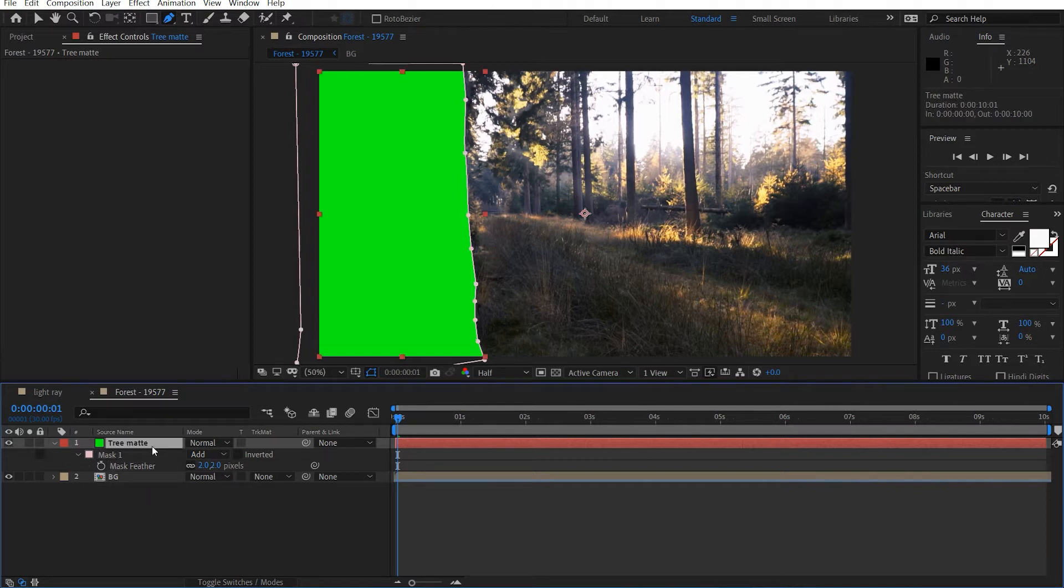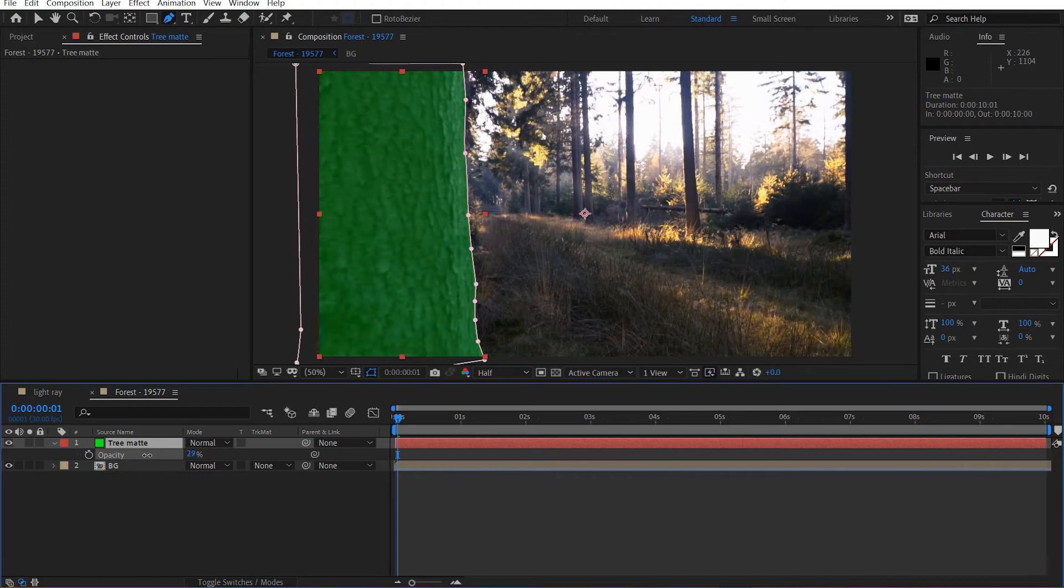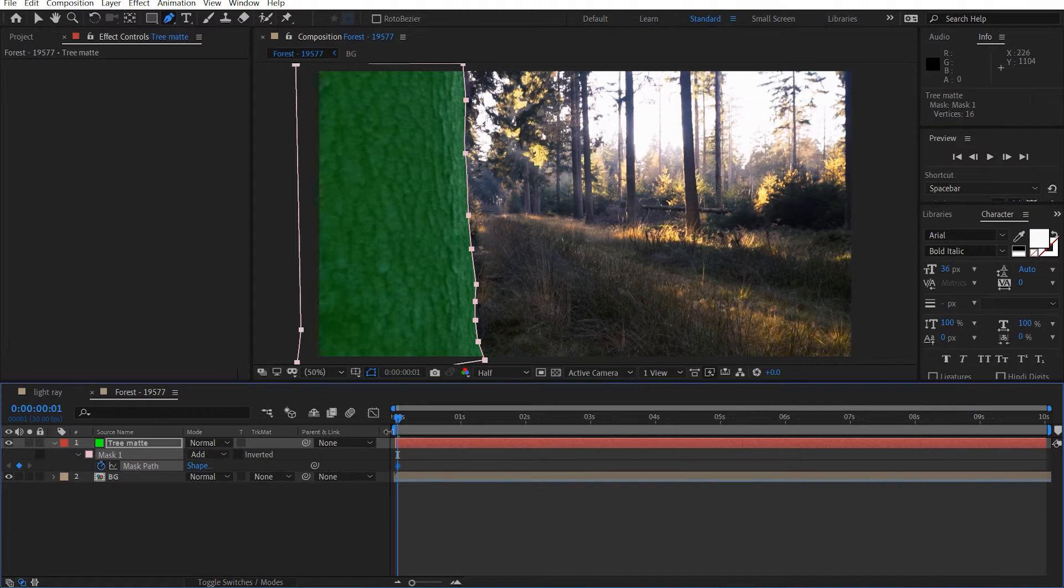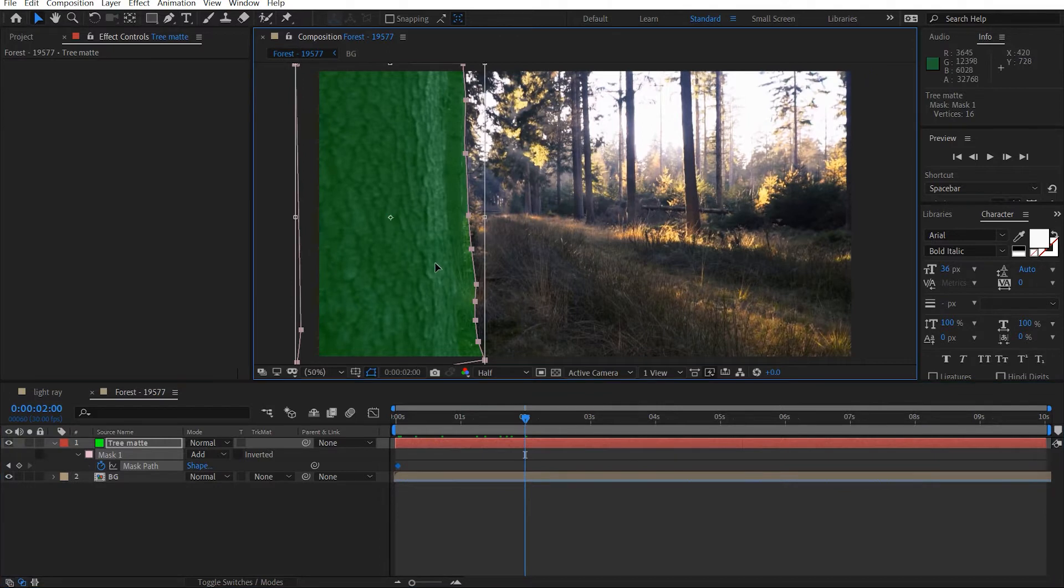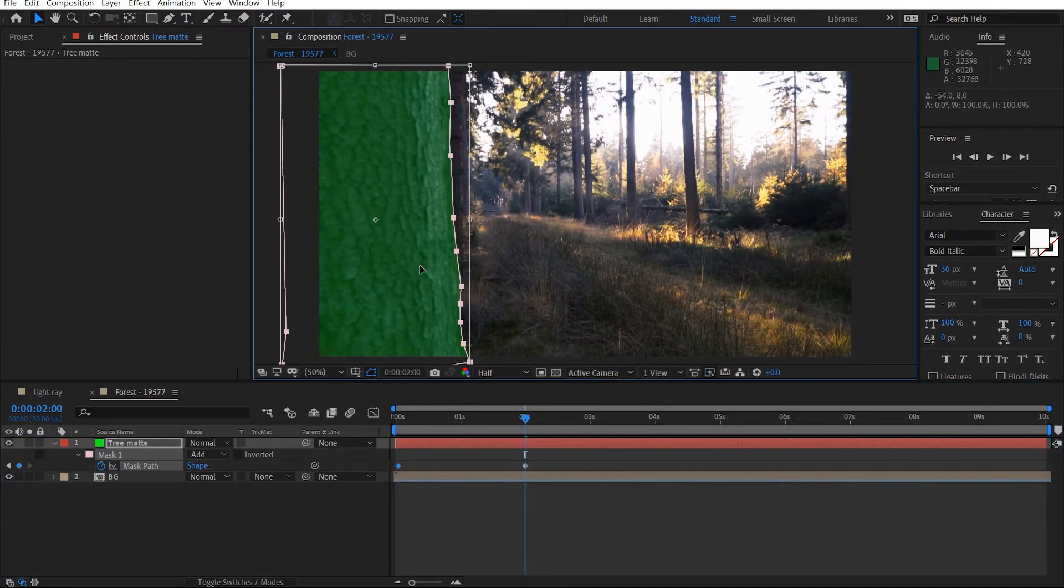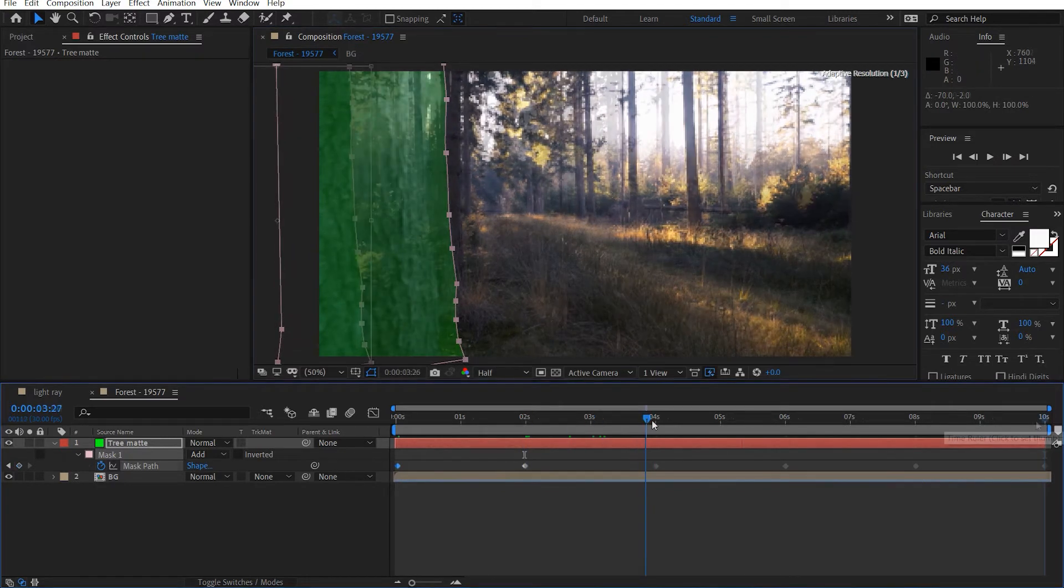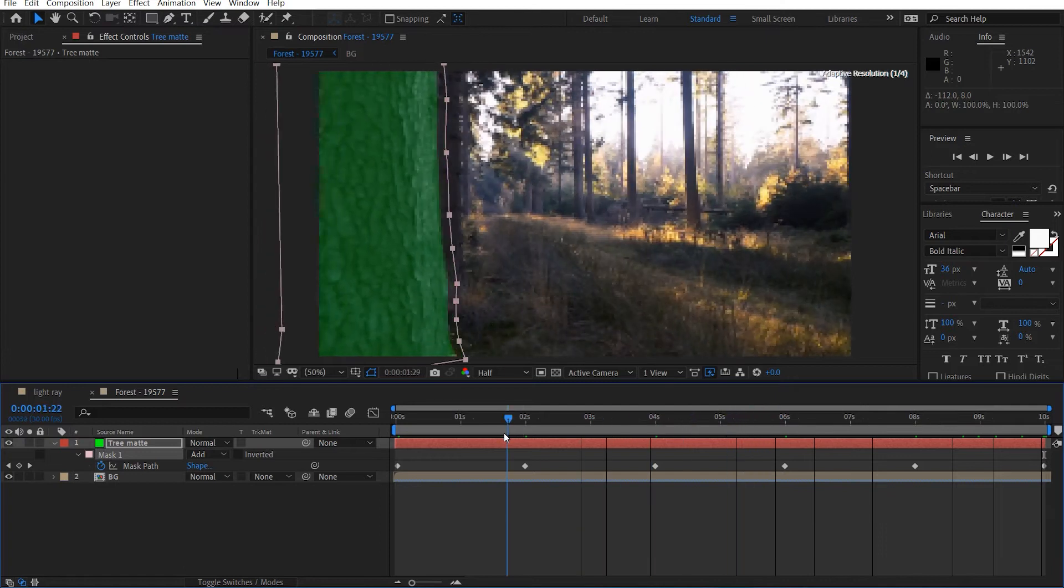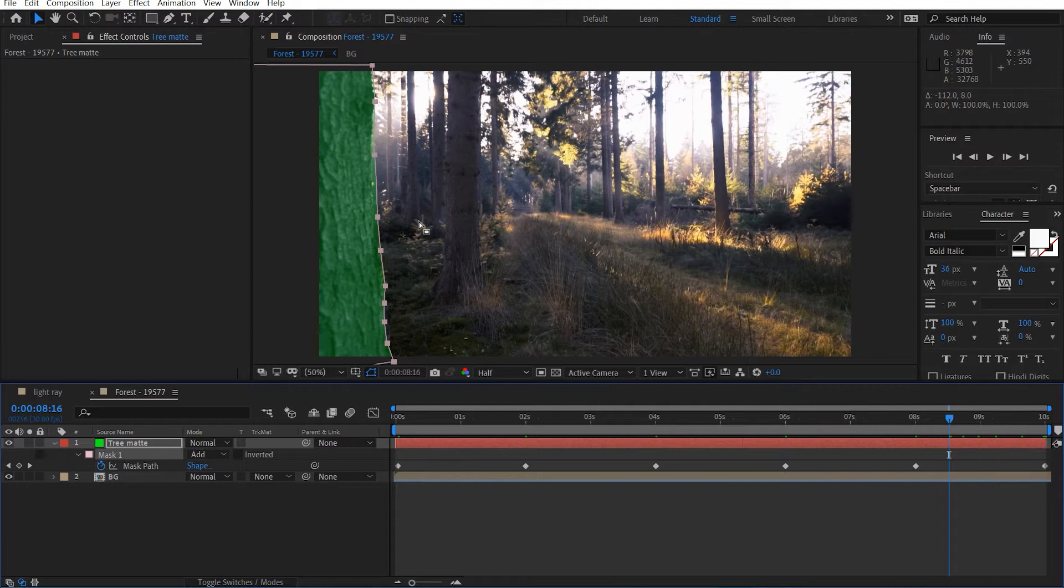Okay and then if we hit F and then we may feather it out maybe 2 pixels. And then if we hit T and we just lower the opacity. And if we hit M we can animate the mask path. So scrub here, go forward, just move this across here like that. And just do this for the entire comp here.